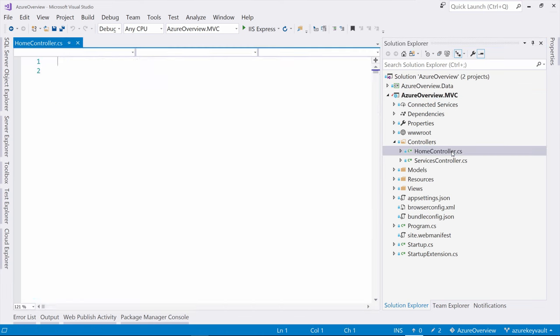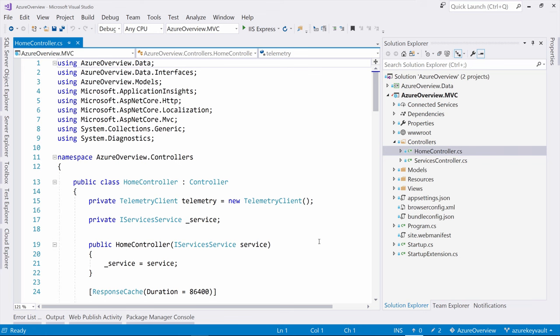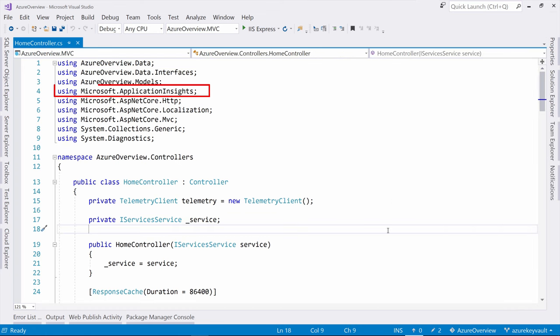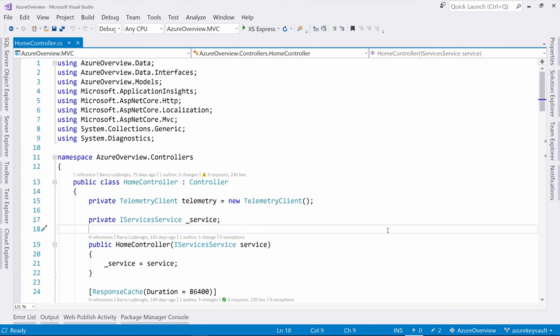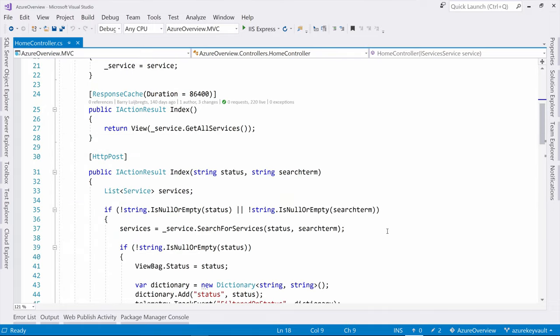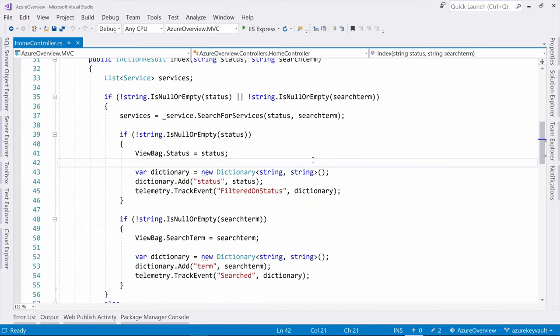I do that for instance here in the home controller. I do that by referencing this package, and then I create a telemetry client like this. I can use the client to talk to Application Insights.